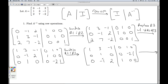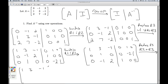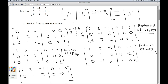Now I want to get a 0 underneath the pivot in row 2. I can do that by replacing row 3 with row 2 plus row 3. Adding: 0 and 0 is 0; 1 and negative 1 is 0; 0 and 2 is 2; 0 and 1 is 1; negative 2 and 0 is negative 2; 1 and 0 is 1. So row 3 becomes 0, 0, 2, 1, negative 2, 1.